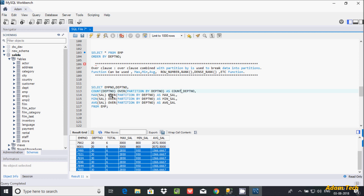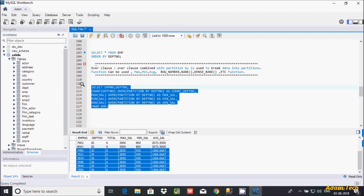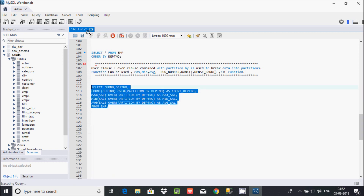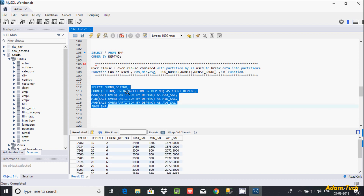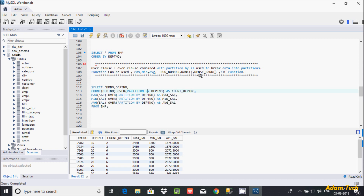For MAX salary OVER PARTITION BY, department 13 forms one partition. The maximum salary for department 13 is 2850, the min is 950, and the average is 1566. This is the reason we use the OVER clause — to break data into partitions and apply aggregate functions like MAX, MIN, AVG, ROW_NUMBER, RANK, and DENSE_RANK. I hope this video was helpful — thanks for watching, see you in the next video.